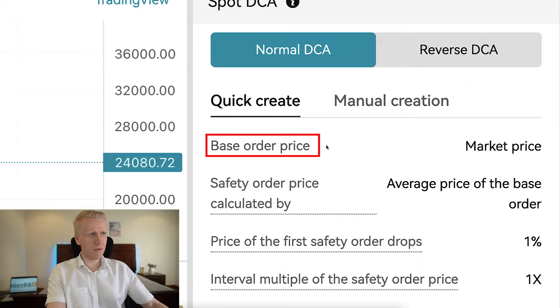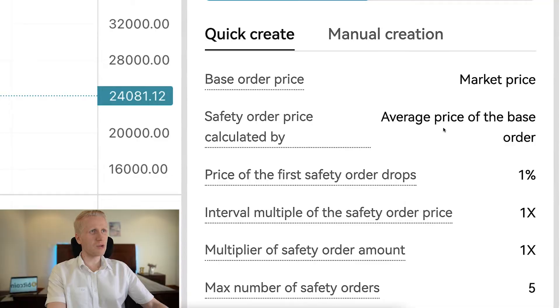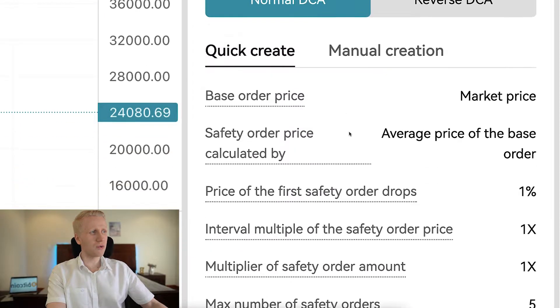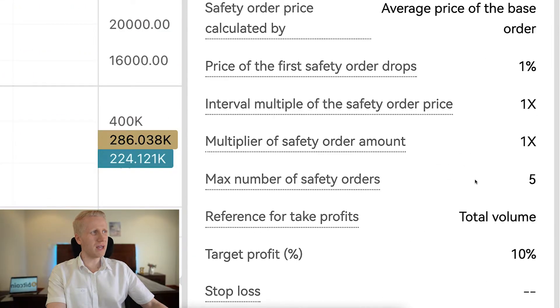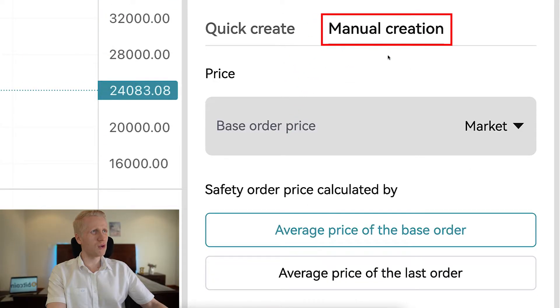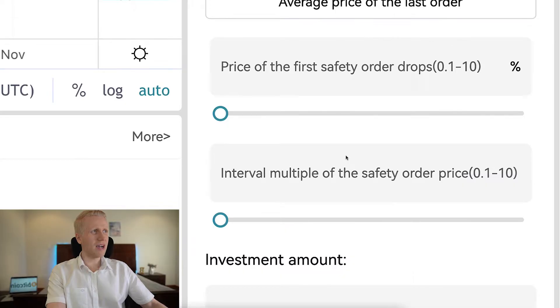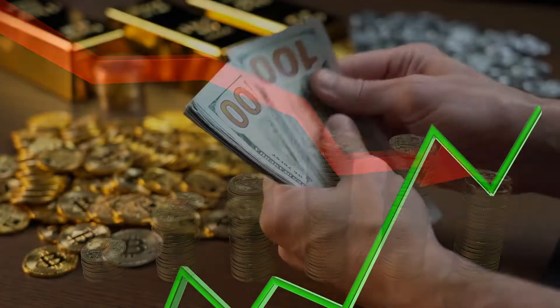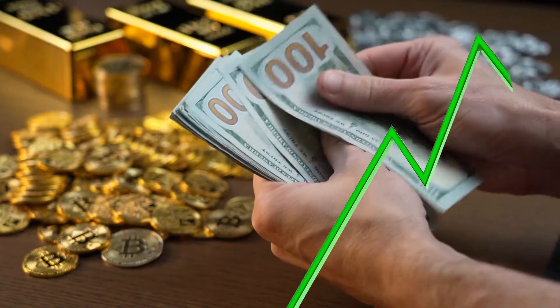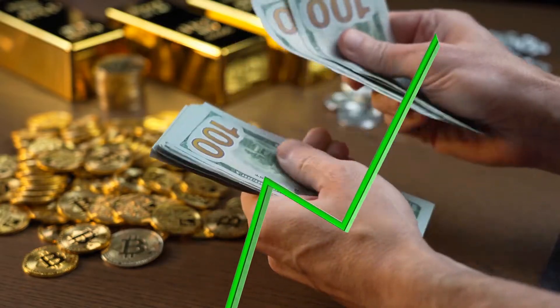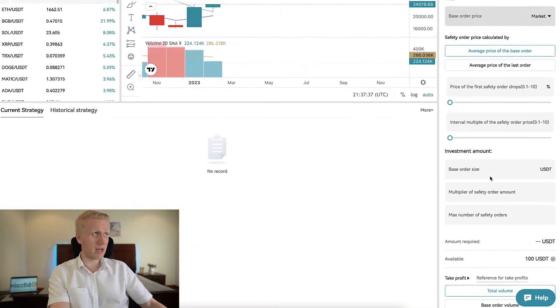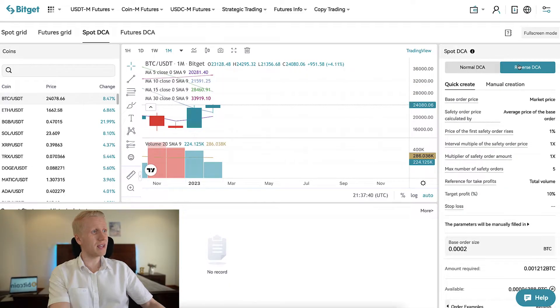There is a base order and then you can create so-called safety order prices. You have quick creation with preset parameters, or you can manually create them. The idea is that when the price starts dropping, you buy, buy, buy on the way down, and then make profit when it goes back up. So you are DCA-ing on the way down. With reverse DCA, you can do everything in the reverse.